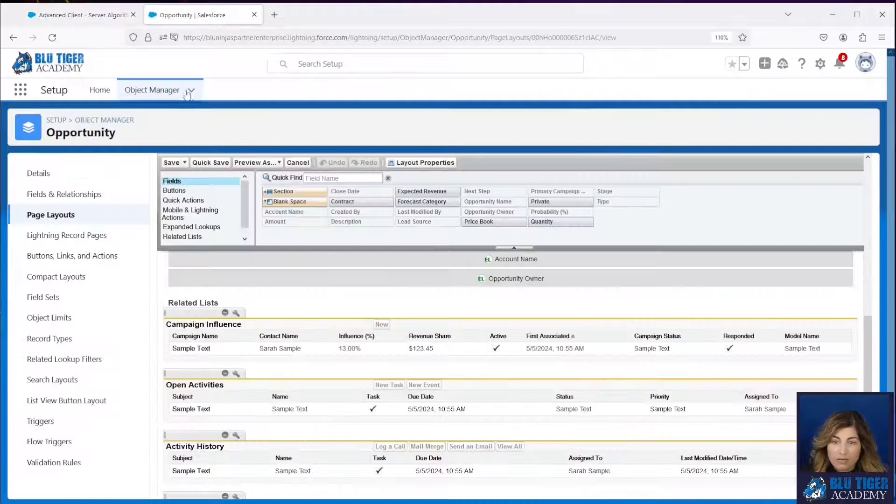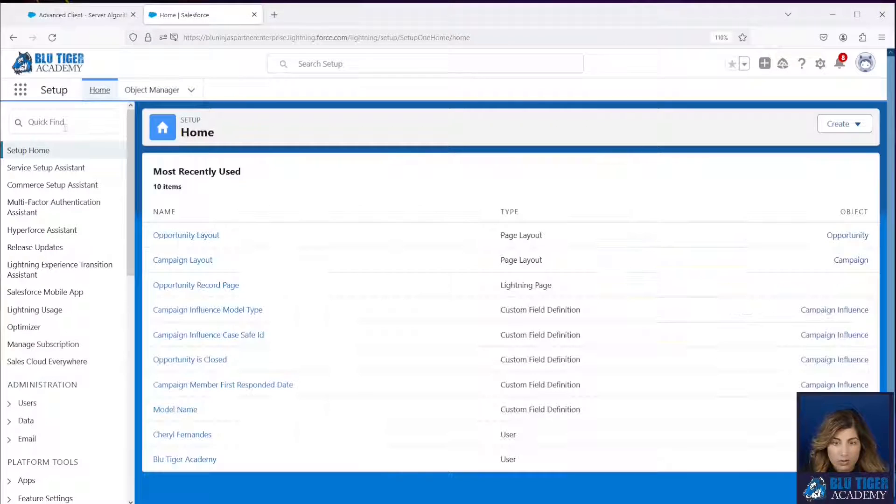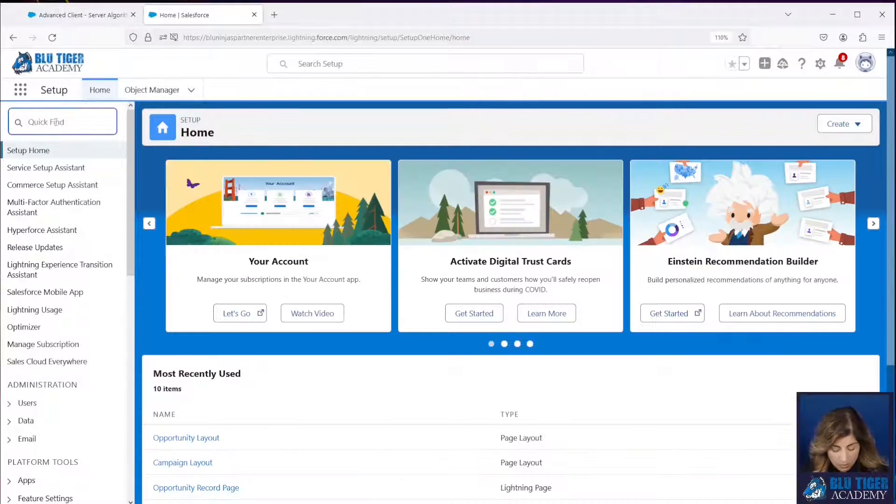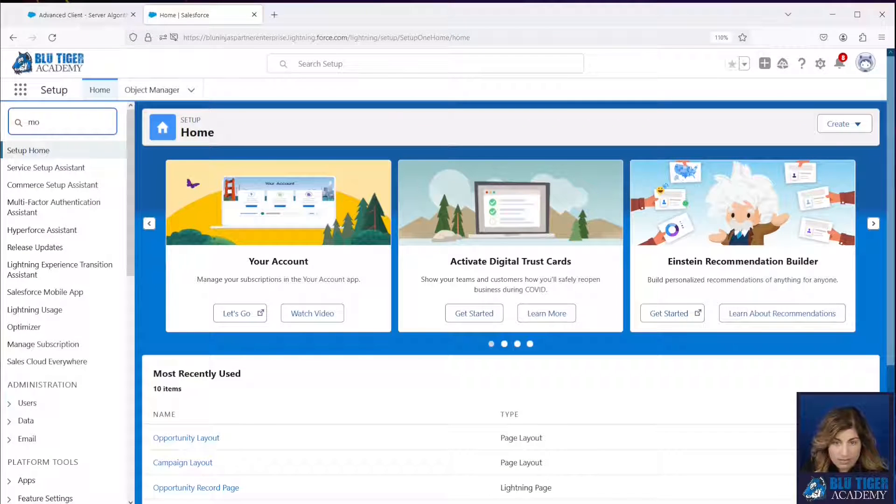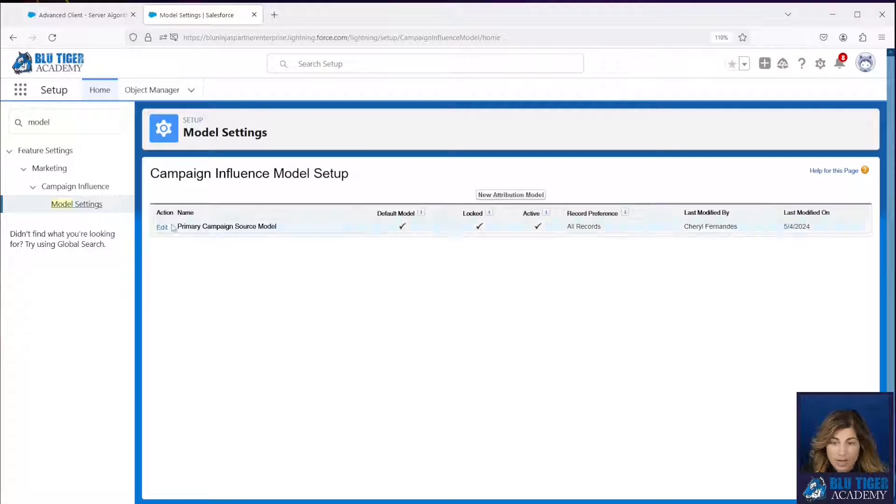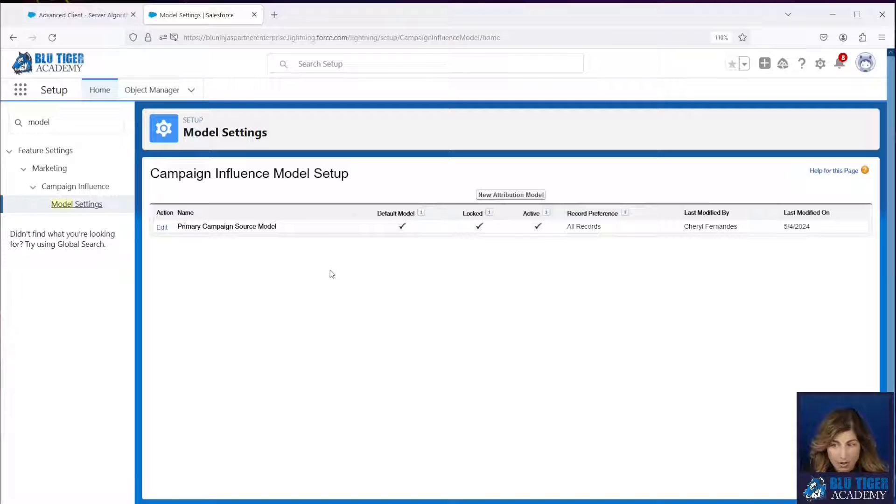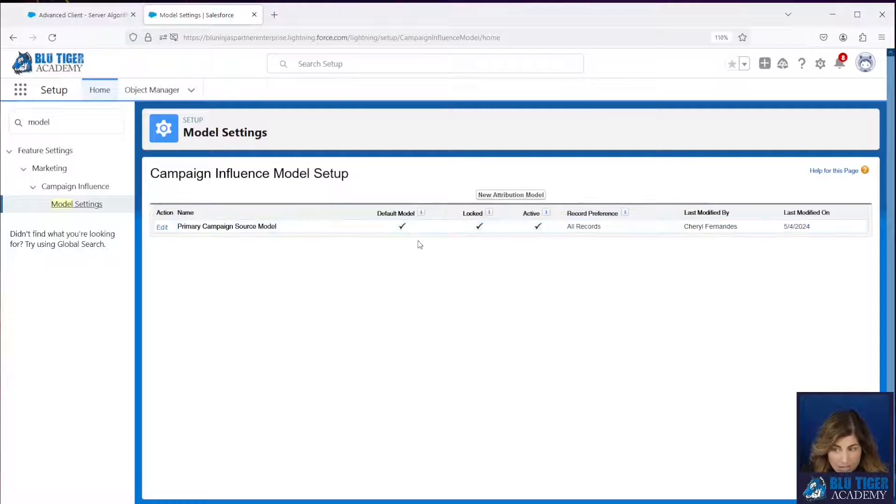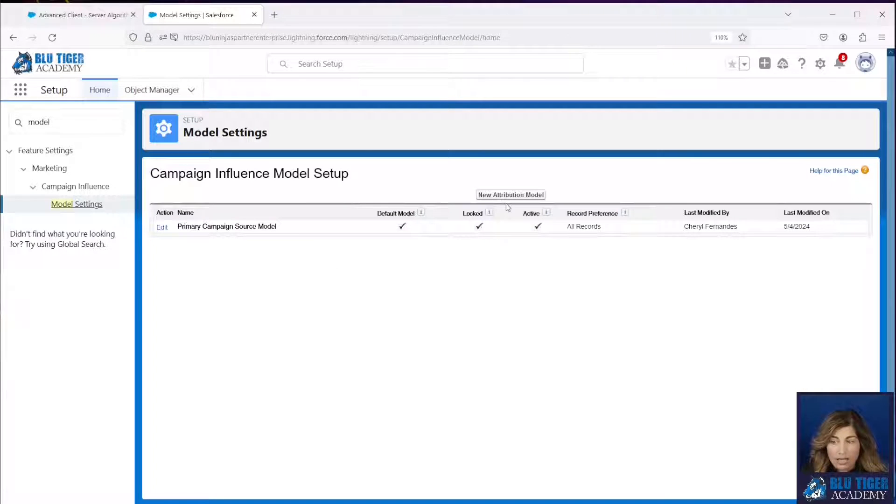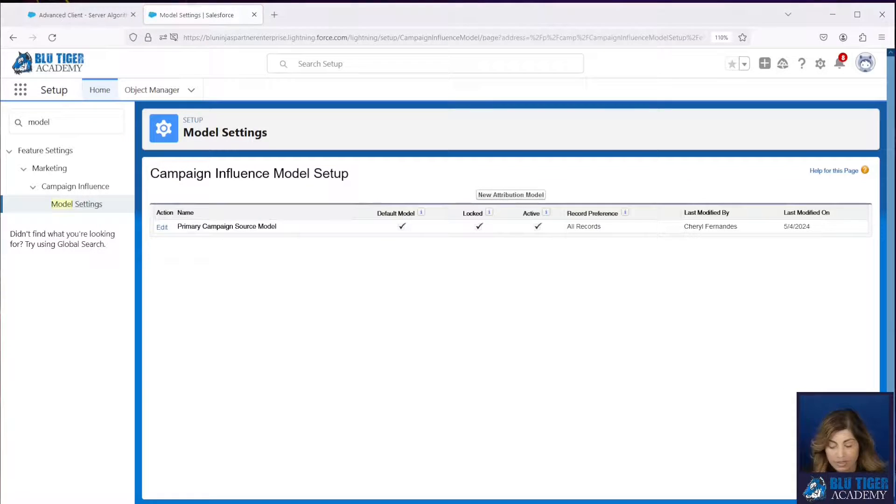If I come back over to here and I go to my campaign influence settings, I'm going to go to model settings. And I can see that here is my model that I have automatically. So the primary campaign source model is automatically set up by default. It is automatically marked as your default model. And then you can create new attribution models from this tab right here.